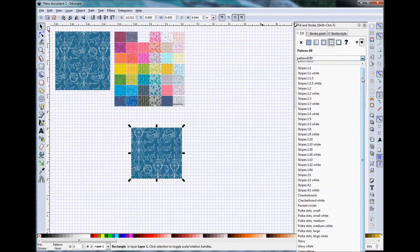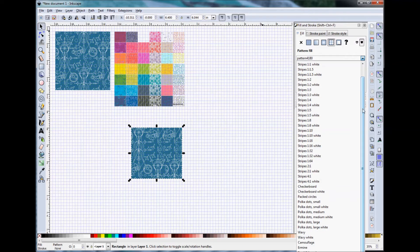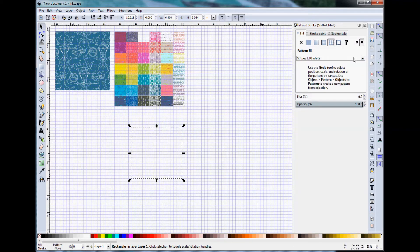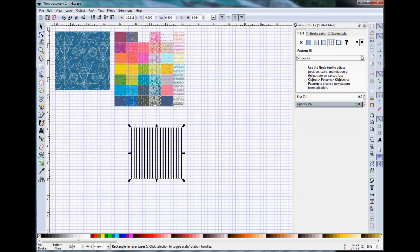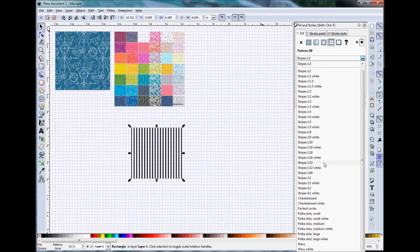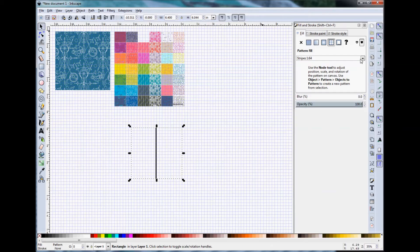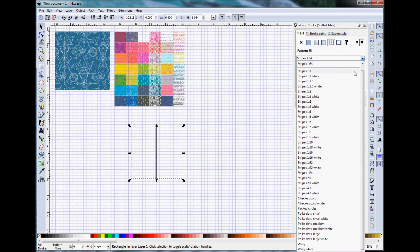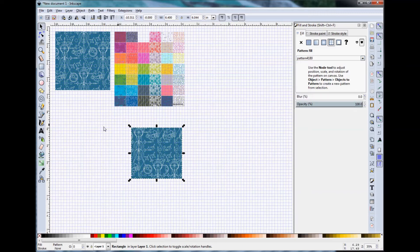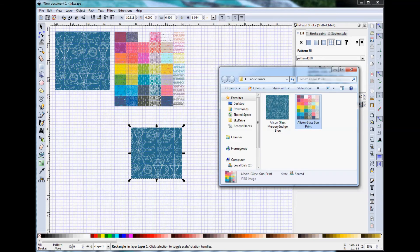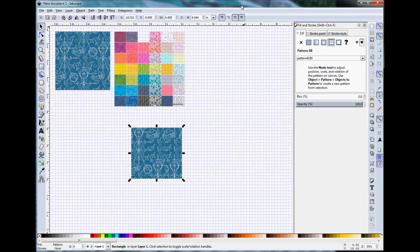And note that the pattern fill defaults to the pattern that I just set. And you can see all the different default patterns that exist within Inkscape in this drop-down menu. So I'm going to go back to this Pattern 4180, which is this Allison Glass Mercury print in I believe it is the indigo blue colorway.